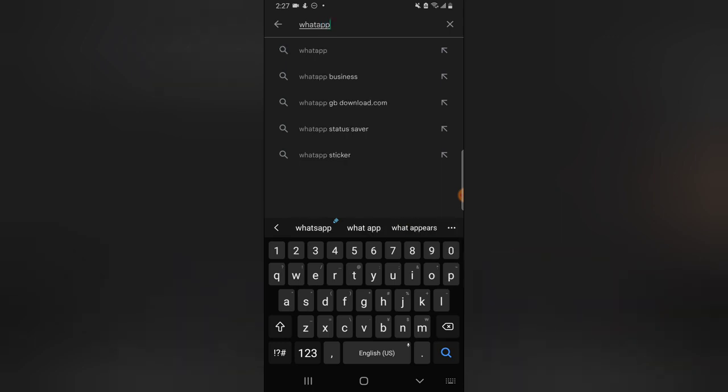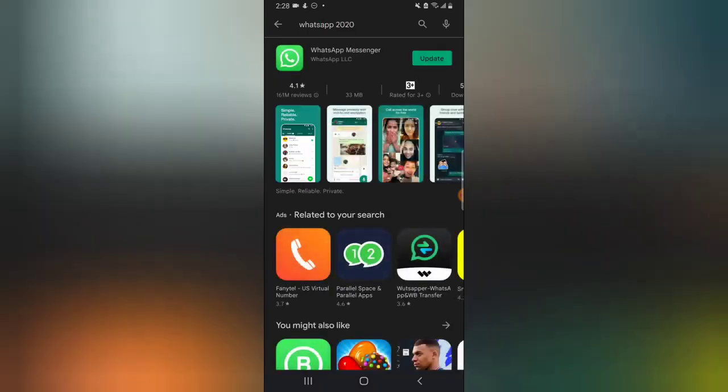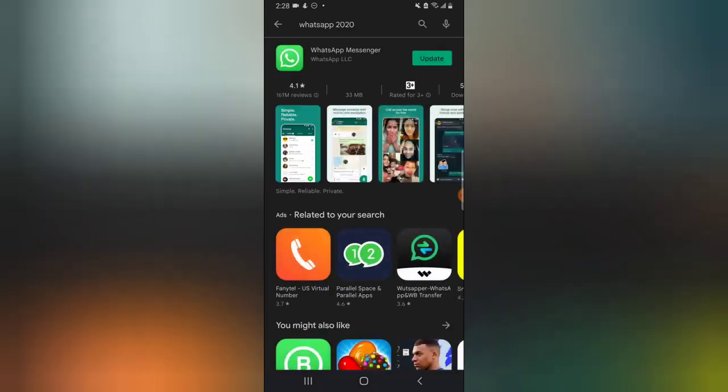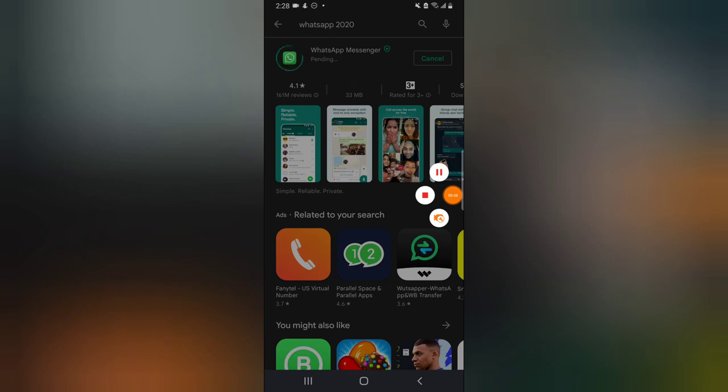So I'm going to type in WhatsApp. Okay, this is WhatsApp and I actually have more updates, so let me go ahead and update it and then wait for it to update. Let's wait for it to update and then we continue.